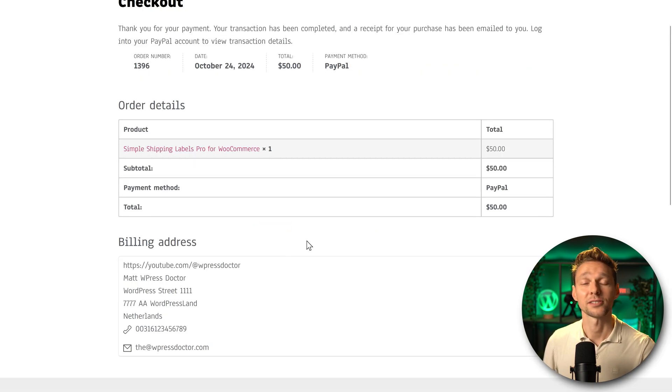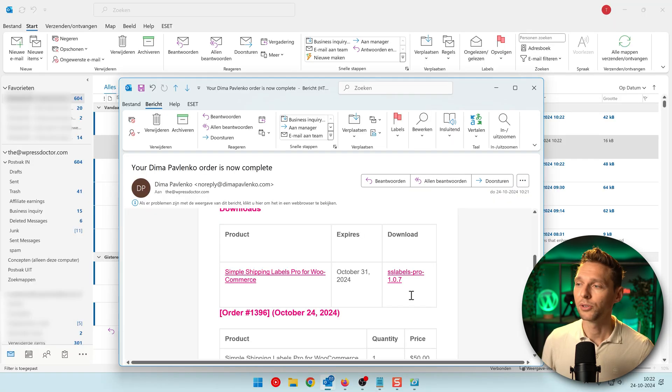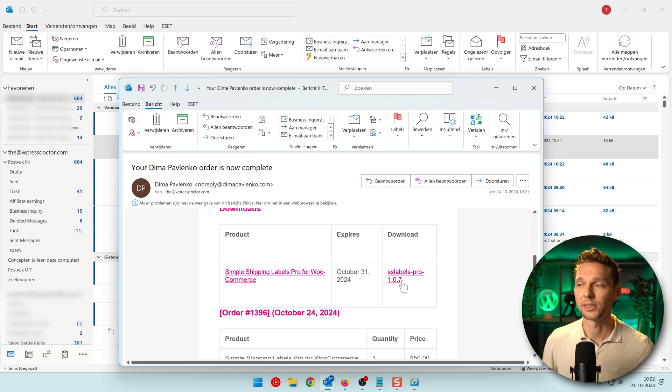Excellent I have paid so now I can download and install the pro plugin. Then in your email you can find this mail and we can press on here to download it.